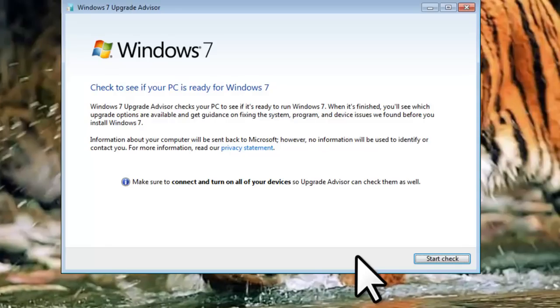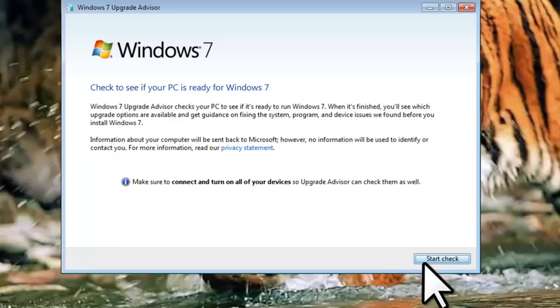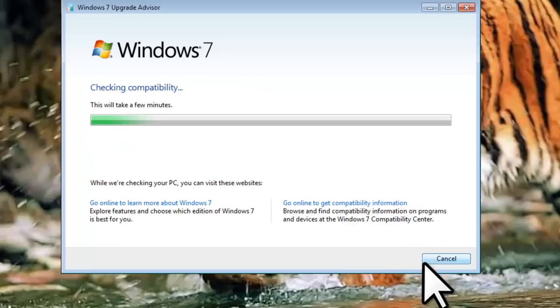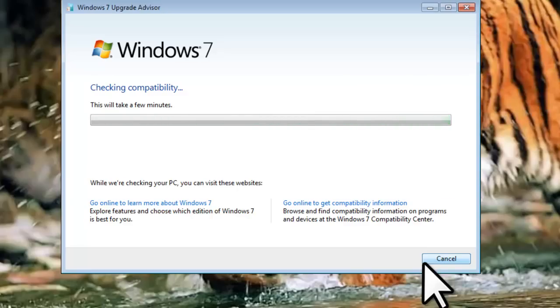Make sure that all of your peripheral devices are turned on, such as printers and scanners, so that they are checked for compatibility. Click the Start Check button. Once it completes, it will tell you if your system meets the requirements, and if there is any trouble hardware or software that needs attention before upgrading.